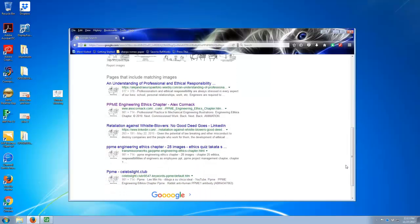And this will return all of the pages that have matching images for the one that you plugged in.